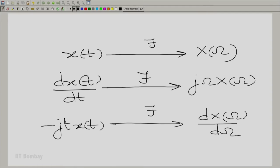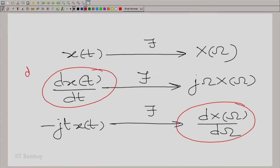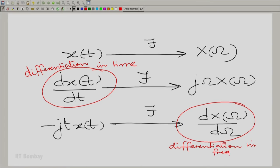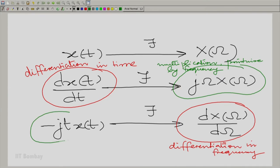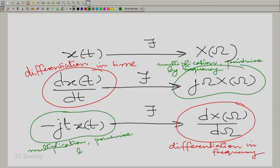We can always write corresponding expressions using cycles-per-second frequency, which I leave as an exercise. But first, let us identify the duality here. Here you have a differentiation in time, and here a differentiation in frequency. Correspondingly, here you have multiplication by frequency, and here multiplication by time. That is the duality — a reversal of roles. When you differentiate in time, you multiply in frequency; when you differentiate in frequency, you multiply in time. There are small adjustments such as a minus sign, but those are minor.